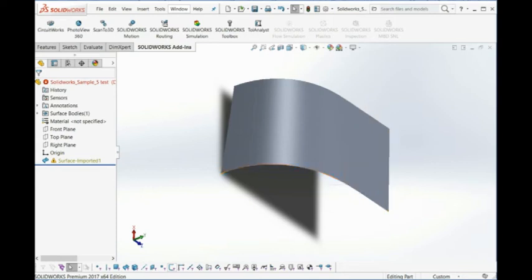Hi guys, today I want to show you how to unfold the surface with our software. And here we have a model, there's three surface patches.